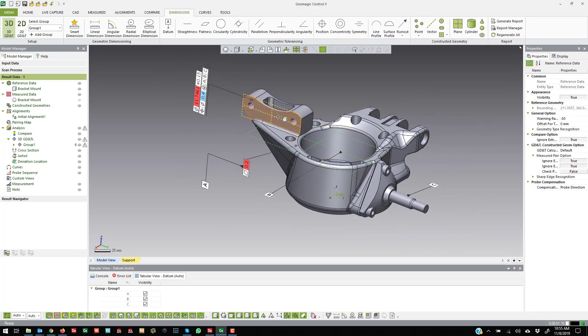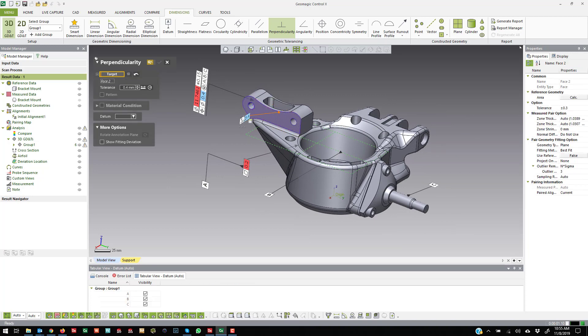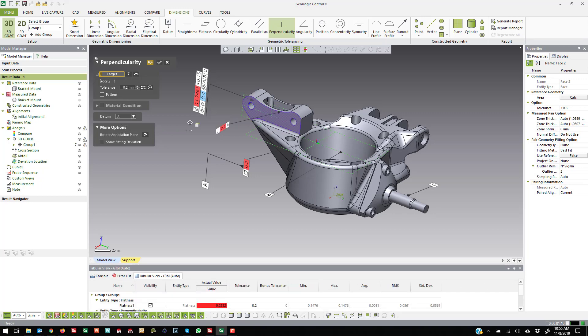And then, for example, if I wanted to use this face and do perpendicularity, I could grab that. And then you'll see I can use the A datum to do a perpendicularity callout between those two faces.